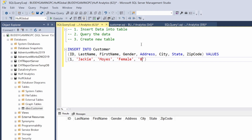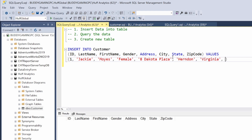Then we do the address — type it exactly: '8th Dakota Plaza'. Next we have the city: 'Herndon'. Then the state: 'Virginia'. And last but not least the zip code. Once we finish that we put a semicolon at the end and that will be our first row: ID 1, last name Moyes, first name Jackie, female, address, city, state, and zip code.